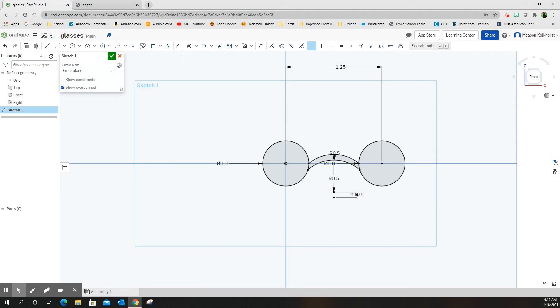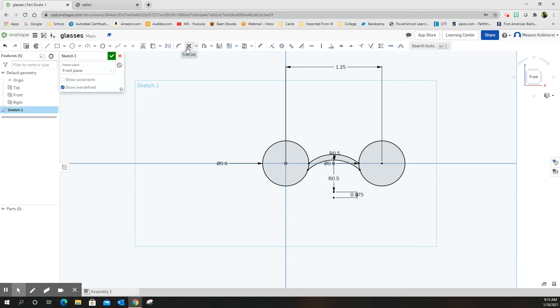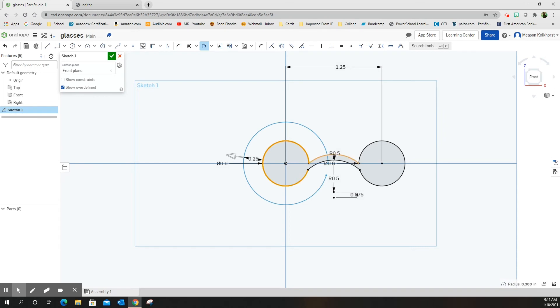It tells me offset can only be a single chain at once, so I can't offset yet—I have to trim first. I'm going to come down here and trim, which cuts pieces away. I want to trim this little piece in between on both sides. Now I can go to offset and choose the circle, the top part, the other circle, and the bottom part. That makes that piece go all the way around. It basically takes that picture we drew and makes a duplicate of it bigger.